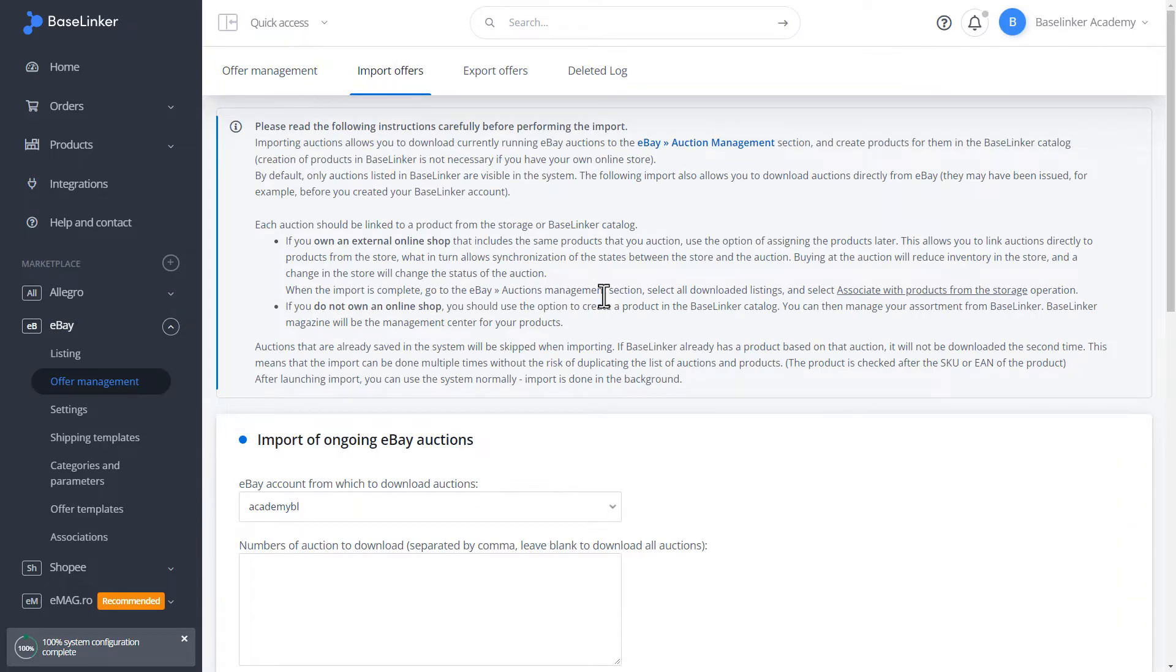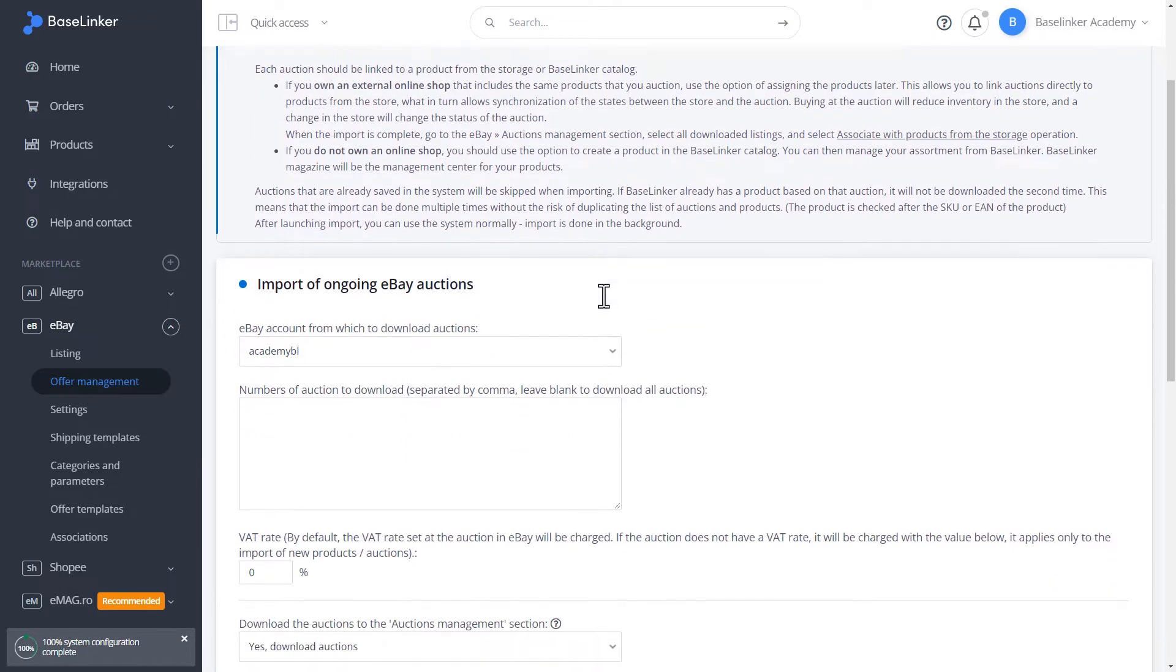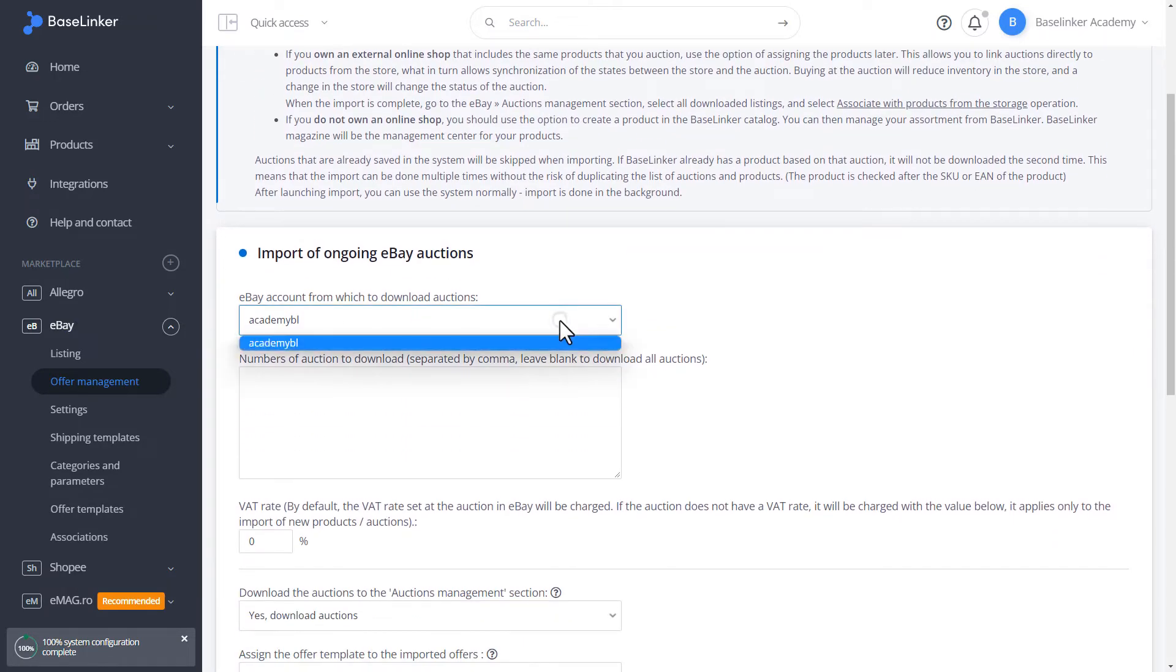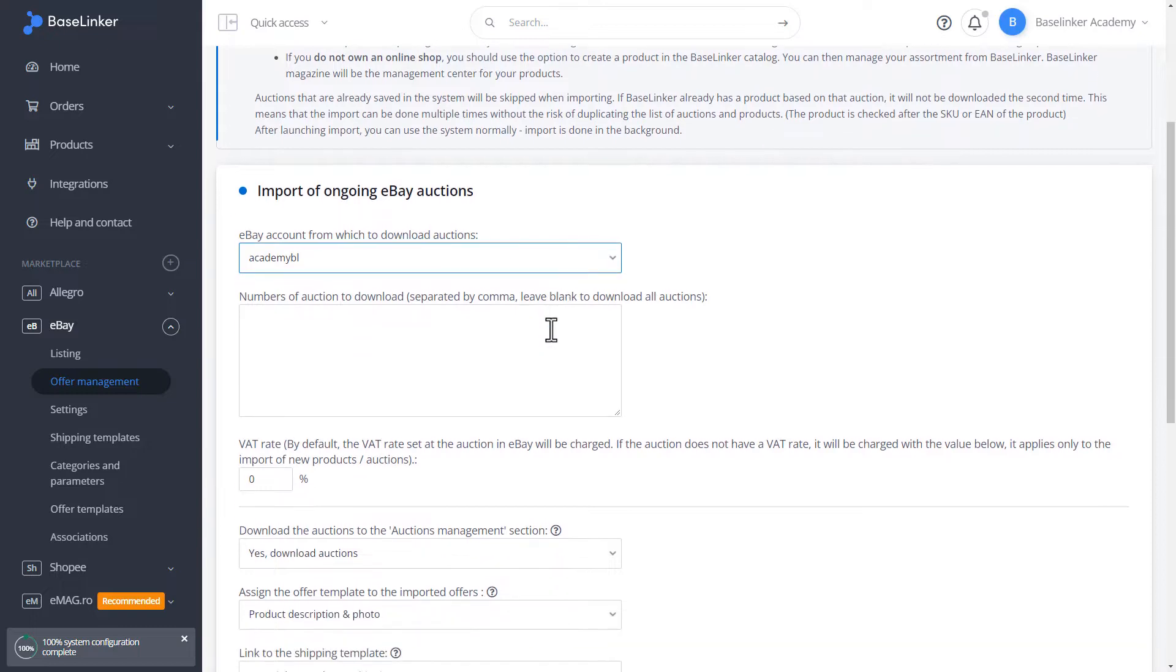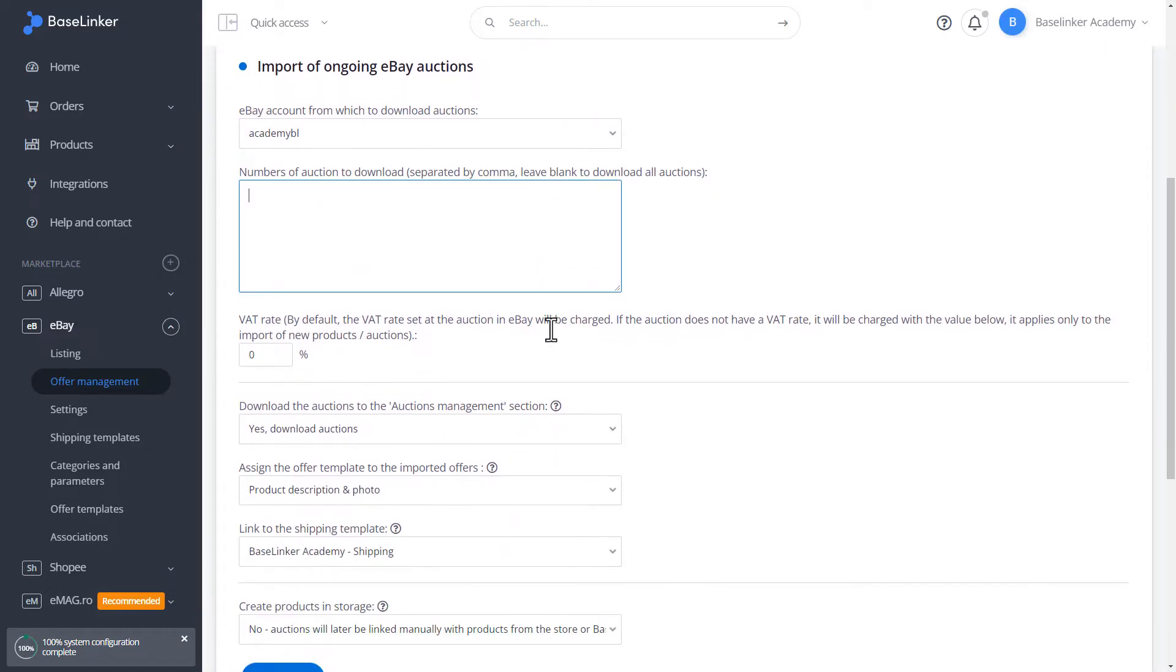In the first field, we define the eBay account. Below, we can enter the number of the auction. By default, we download all the ongoing ones. To download specific auctions, we have to enter their numbers manually.